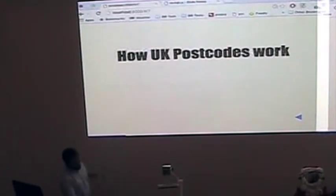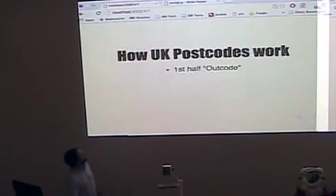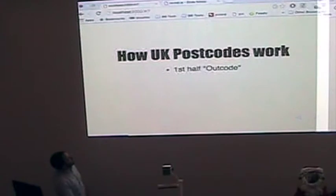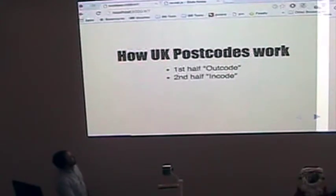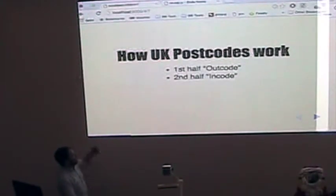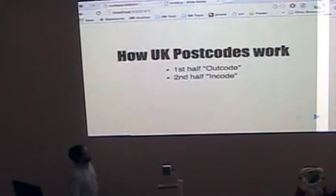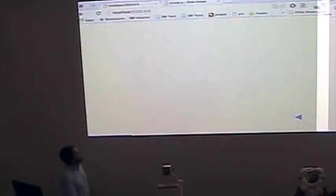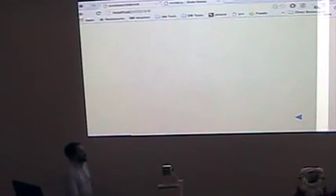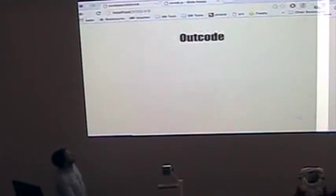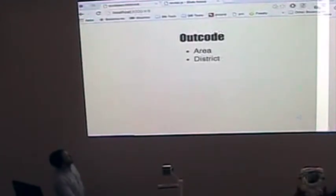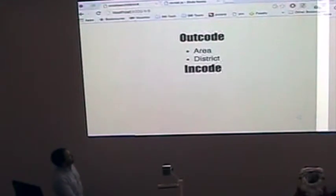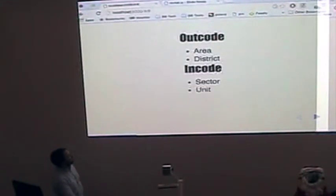So how do UK postcodes work? First off, the out code. The second half is the in code. Out is where it's sent to the sorting office. In code is where the postman looks at on the routes. The out code is split into area and district. In code is split into sector and units.